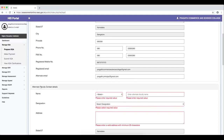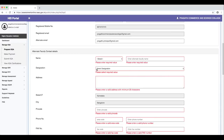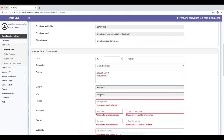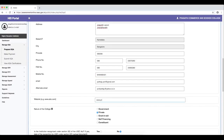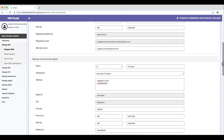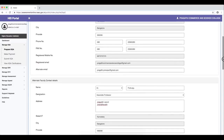Apart from this, alternate faculty contact details can also be provided. This faculty can be the IQAC coordinator or any other faculty in charge of the assessment and accreditation process. Provide their designation, address, phone number, fax, and mobile number — care should be taken while providing mobile numbers and email addresses. The alternate email of this faculty and the website of the institution must also be provided. It is important that the institution has an operational website, without which it does not qualify for the revised accreditation framework. Several phone numbers and email addresses are collected to ensure NAAC can reach the institution in case of any emergency or queries.